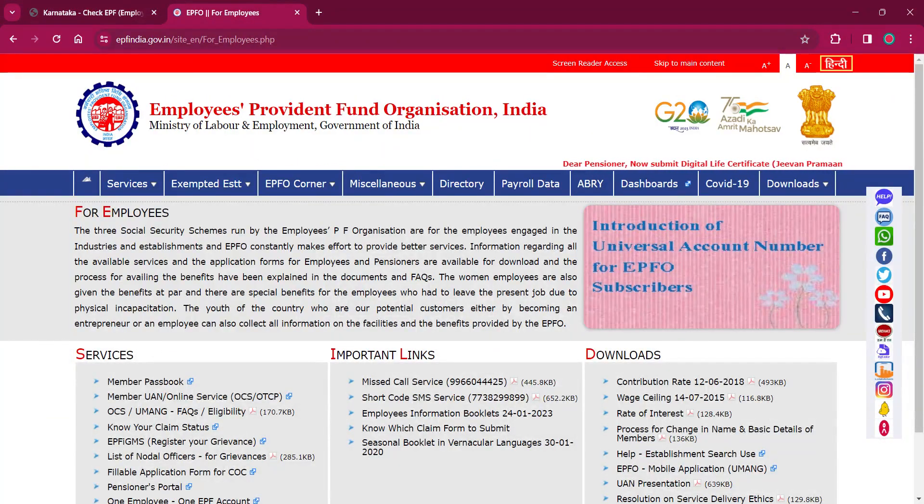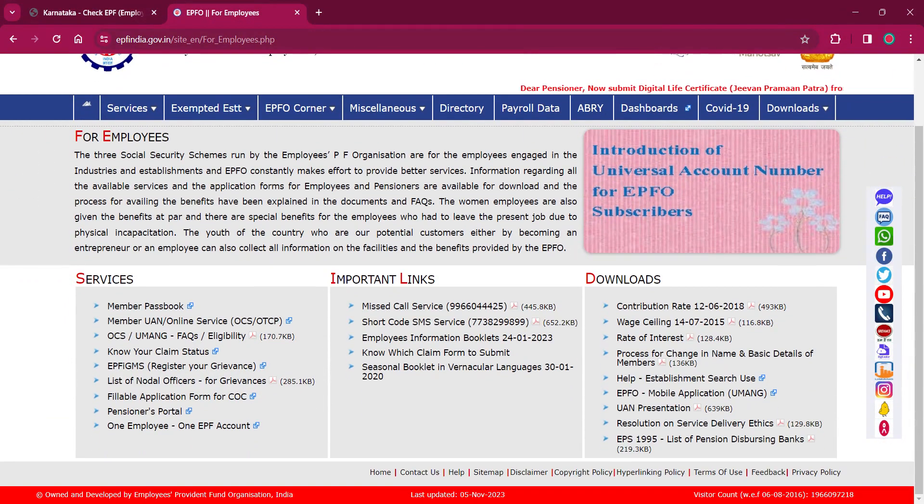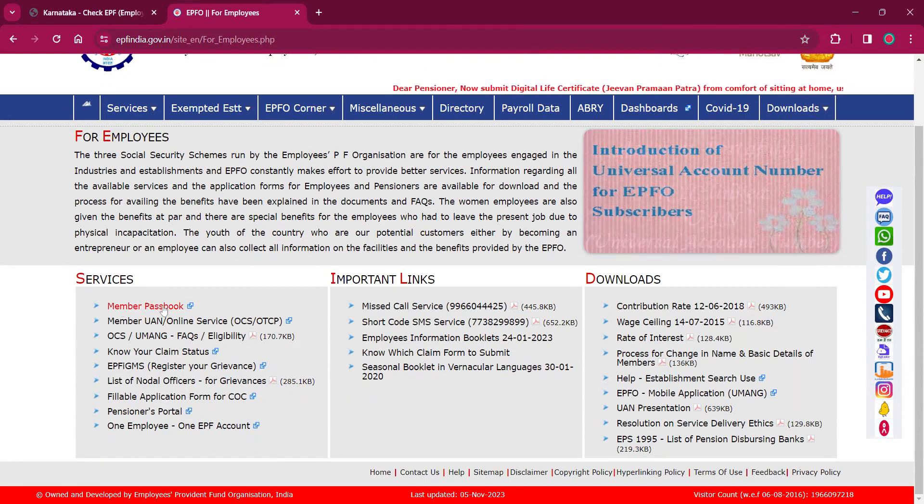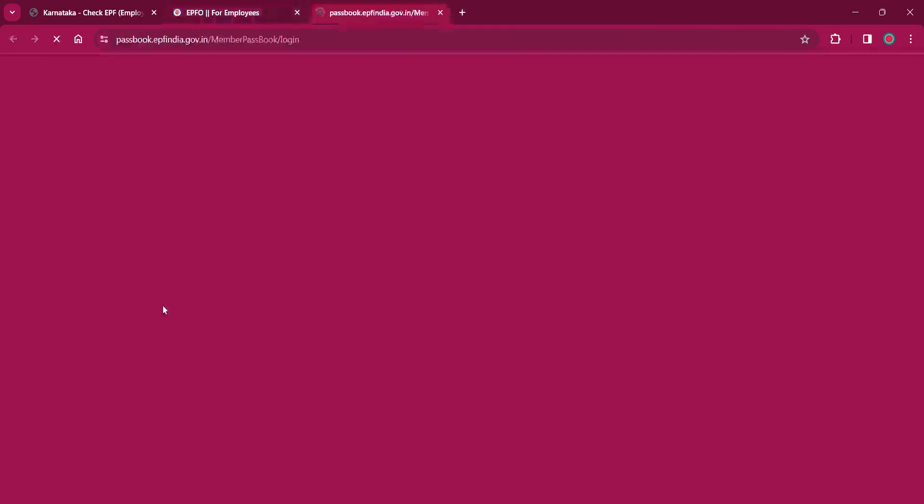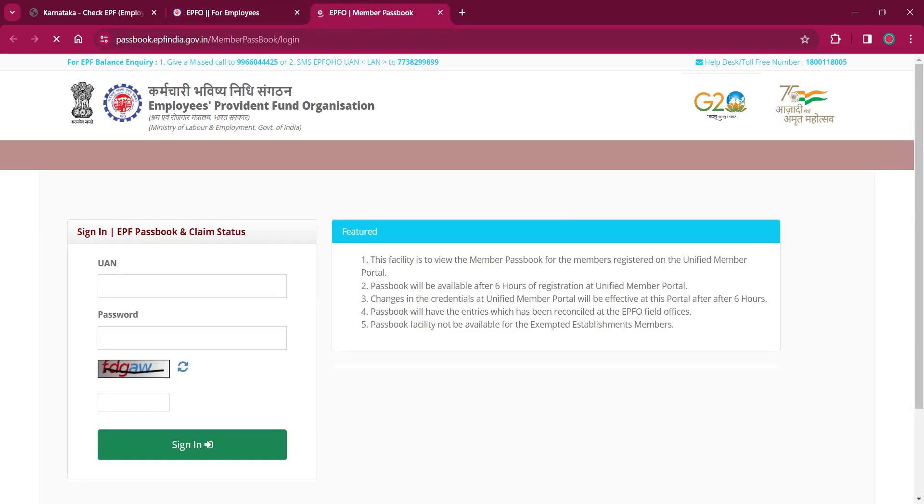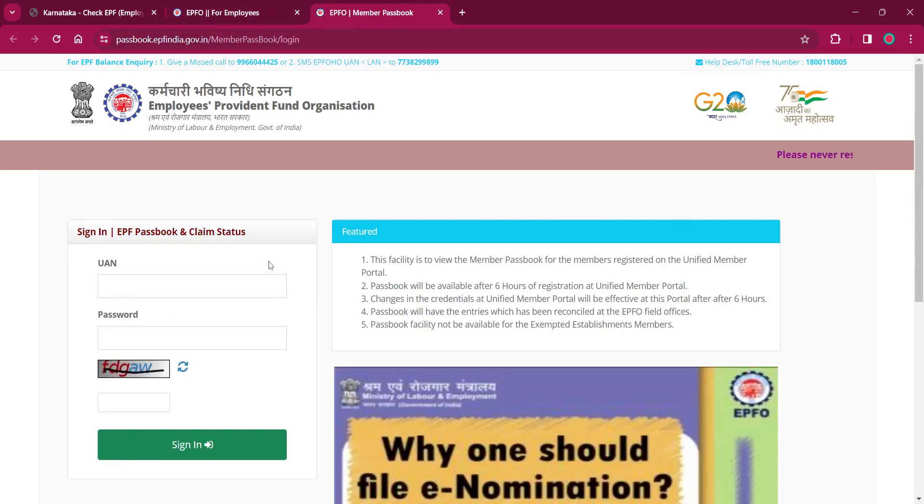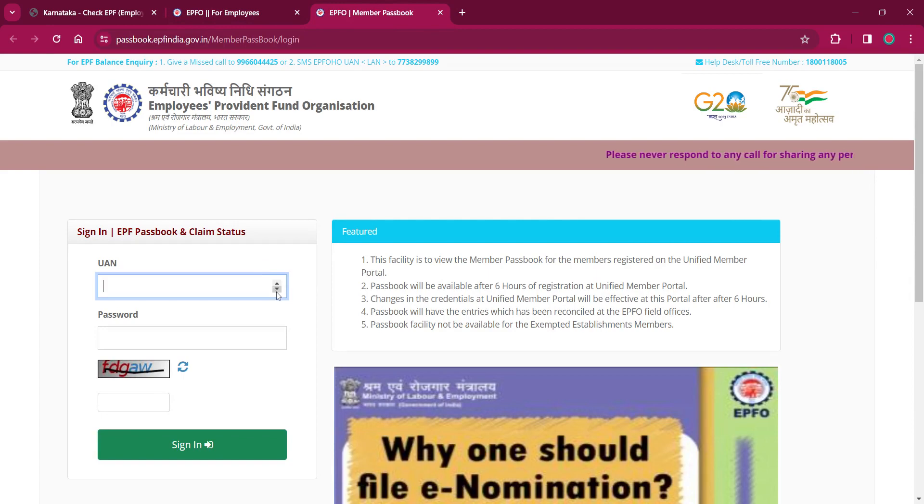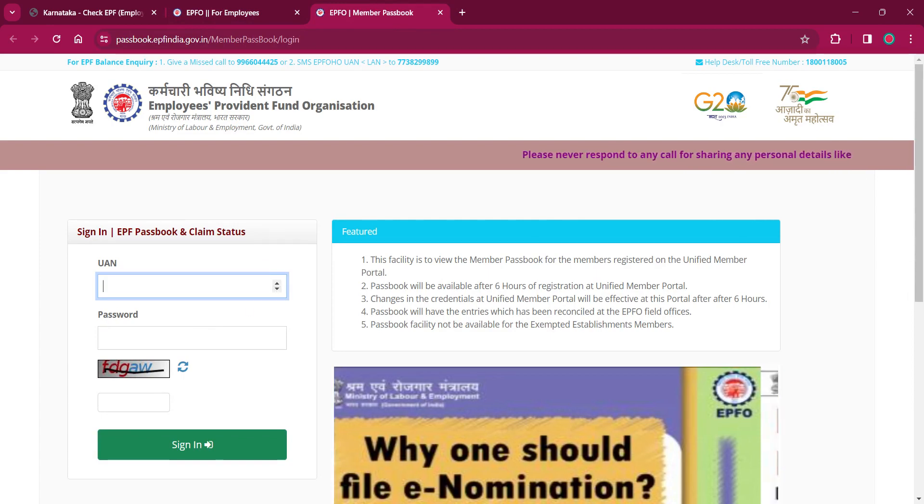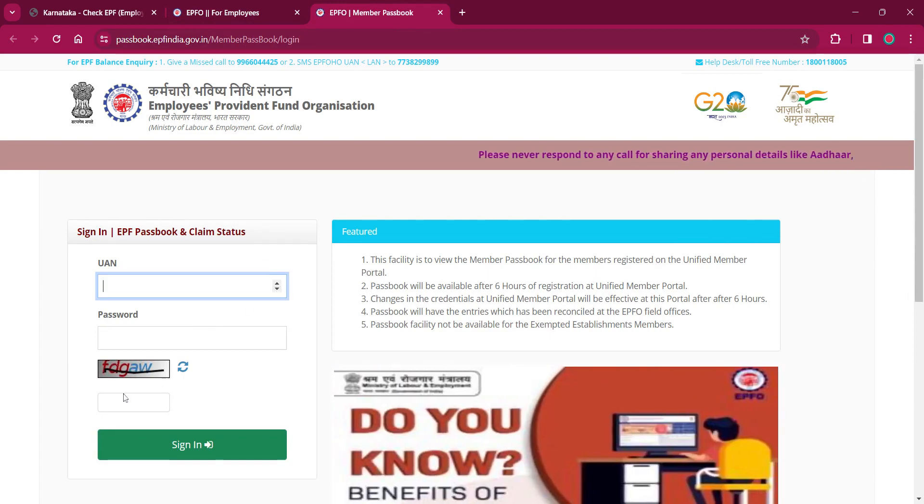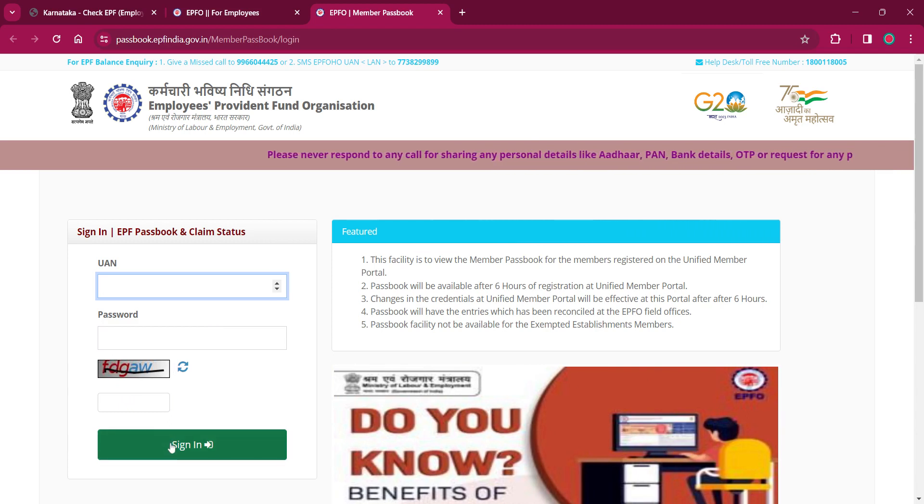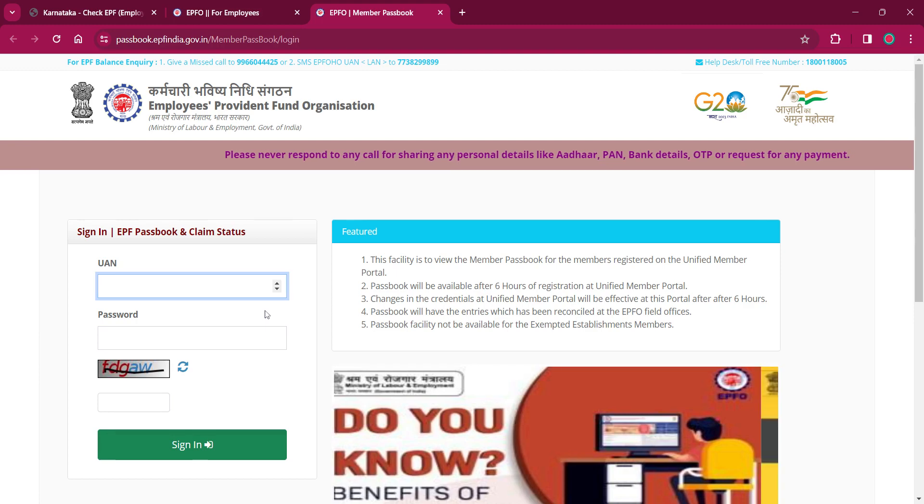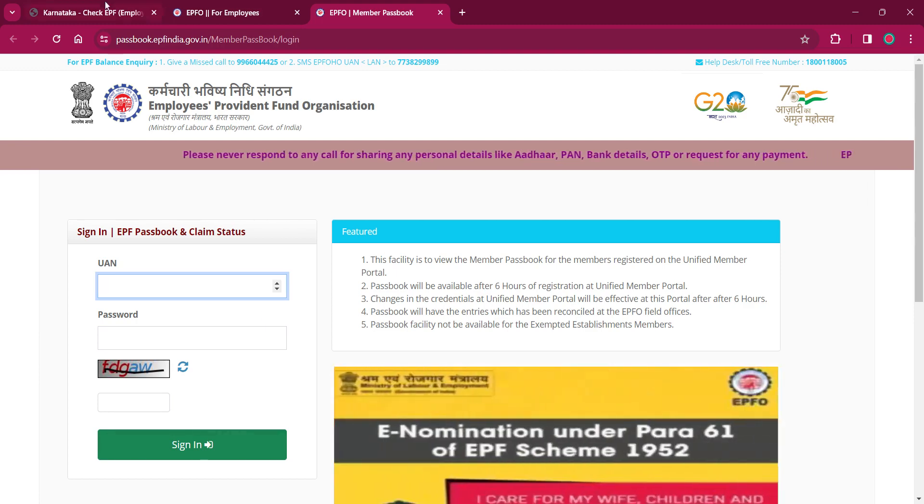Under employees, you can see the member passbook under the services option. Click on that, provide your UAN number, enter password, then enter the captcha and click on sign in. Once you have signed in, you can view your EPF account balance.